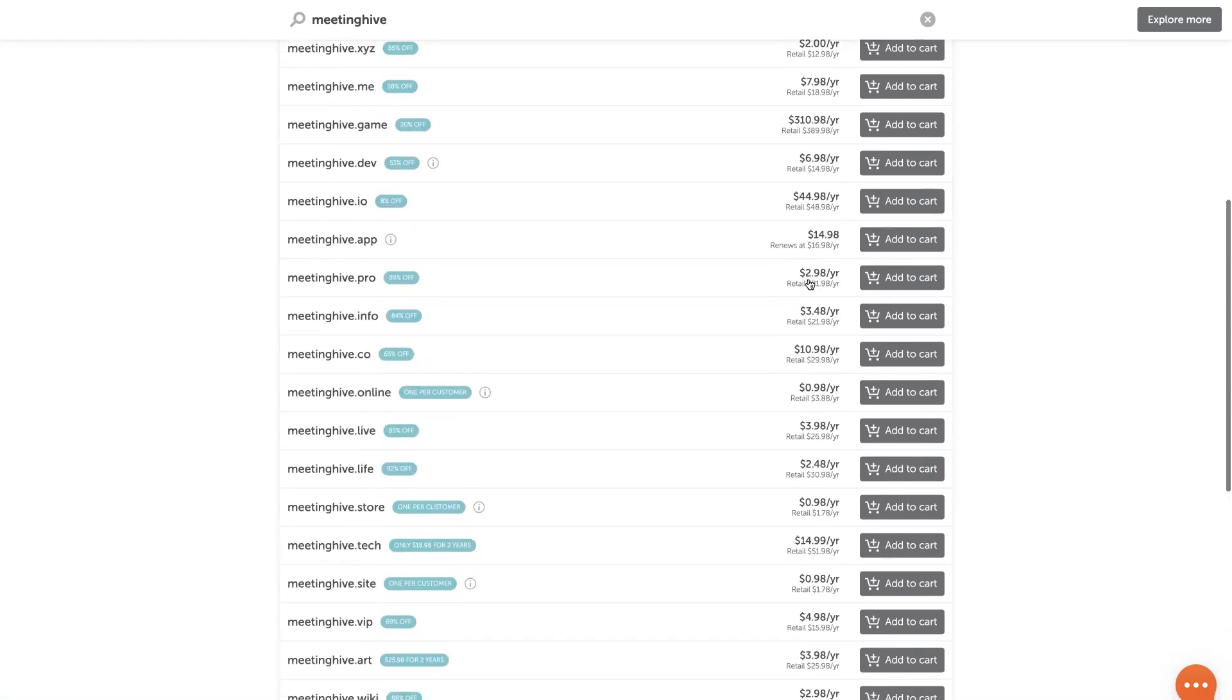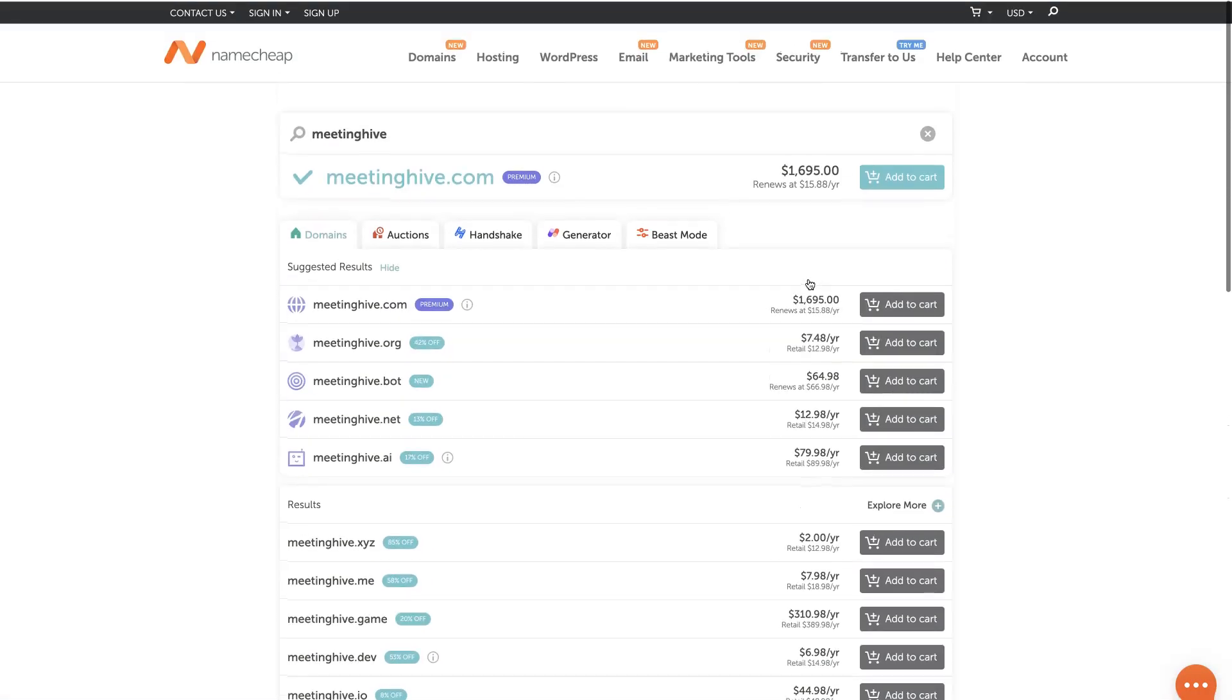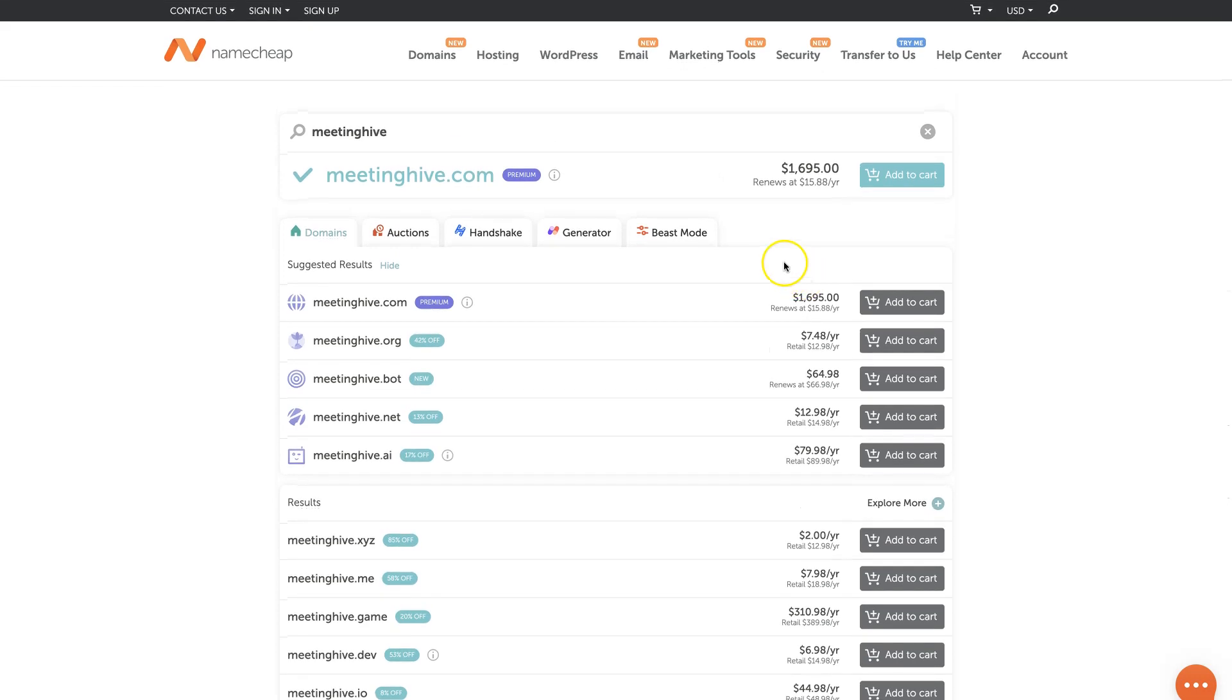Keep in mind that a domain name is a really important part of your future online business, so try to make it unique, catchy, and easy to pronounce. The shorter it is, the better.